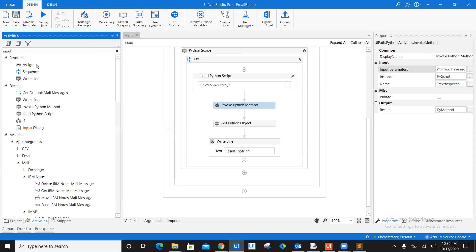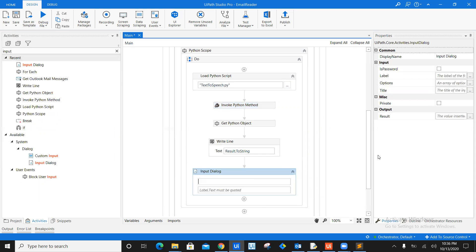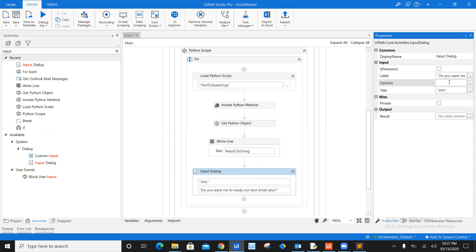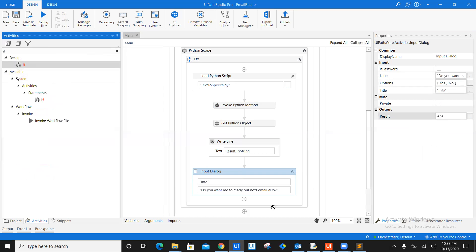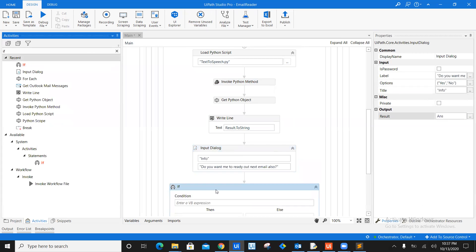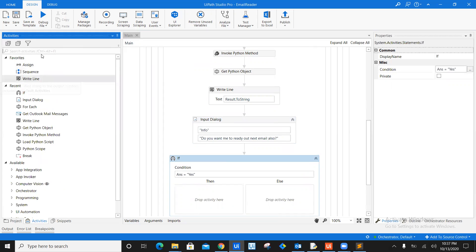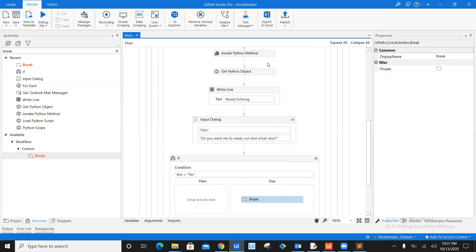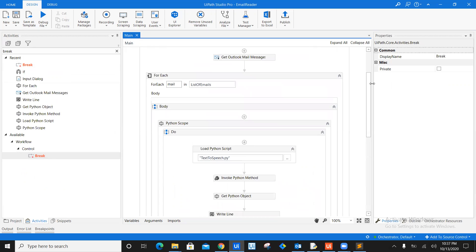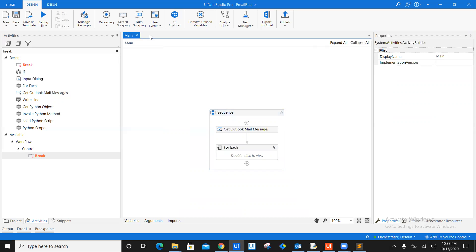Now, once you pass this Python code as an input, all you need to do is you need to add here input dialog. Right here below this write line, you will say here in the title that information you will mention here, do you want me to read out next email also. So basically, what is asking question and the answer could be only yes and no. So I'm just going to give options. Yes, no. And the output variable will be answer. That's it. So if my answer, as you can see, if my answer is yes, I want to continue with the for each. And if my answer is no, I just simply want to break this particular for each loop. And that's it. So this is your entire code. Exactly. And you might be thinking this is simple, right? And this is fooling us. But no, I'm not fooling you guys. So this is the entire code.